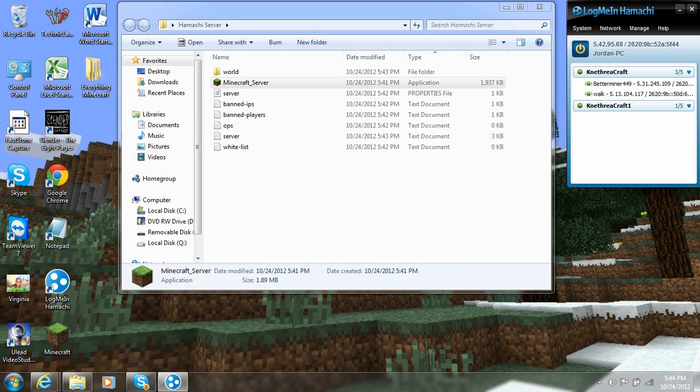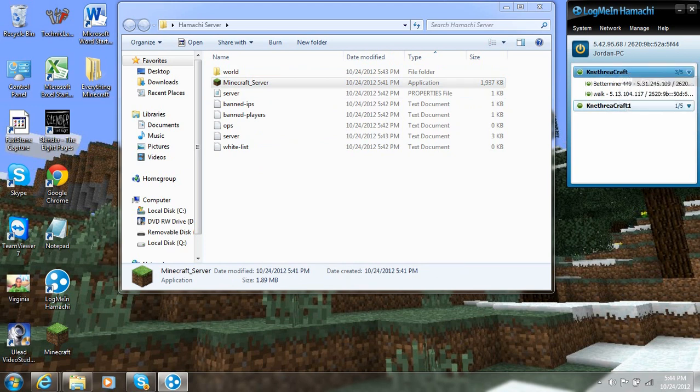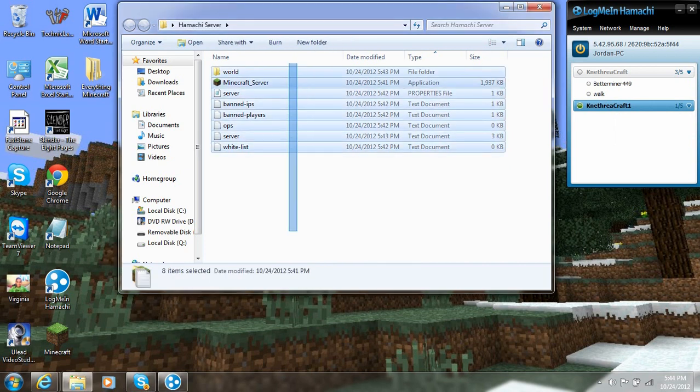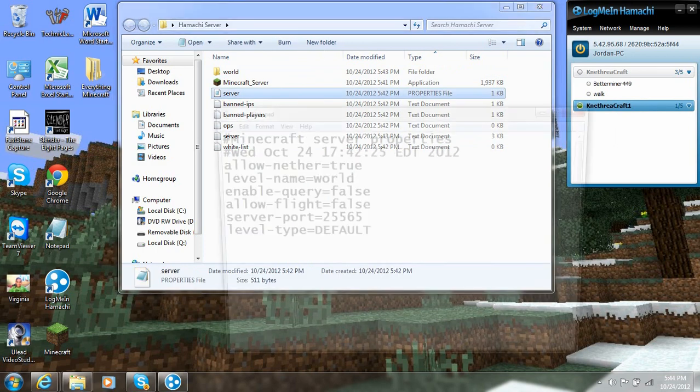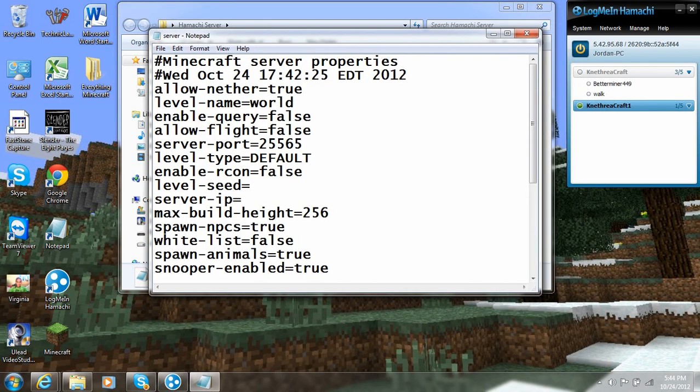Later on you can change it to no password if you feel that you want no password. Okay, so now we've got our Hamachi right here. Here, I'm going to go ahead and put that one offline. So now you see we've got our Hamachi network. Now we're just going to have to connect the Hamachi network to the server.